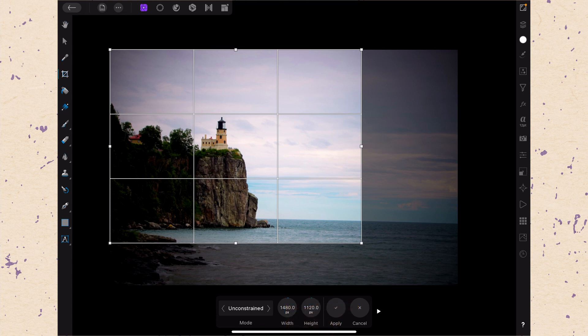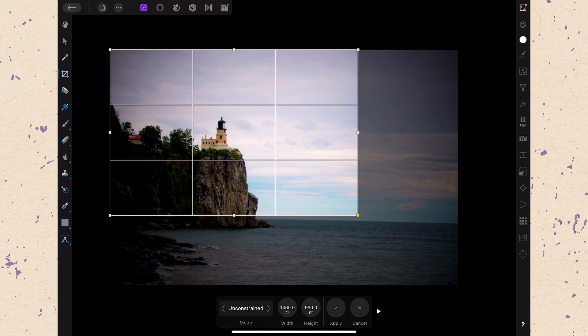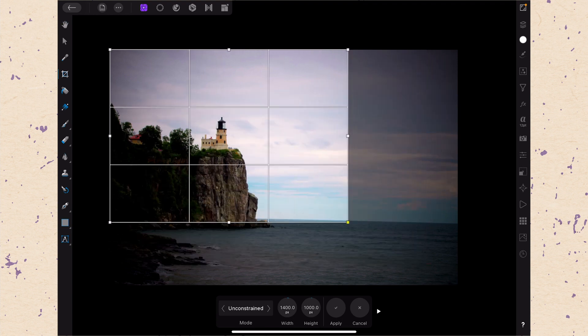The next thing that we want to look at is this mode down here on the toolbar. So right now it's set to unconstrained and that's the top mode and that means I can set the width and the height to be whatever I want.